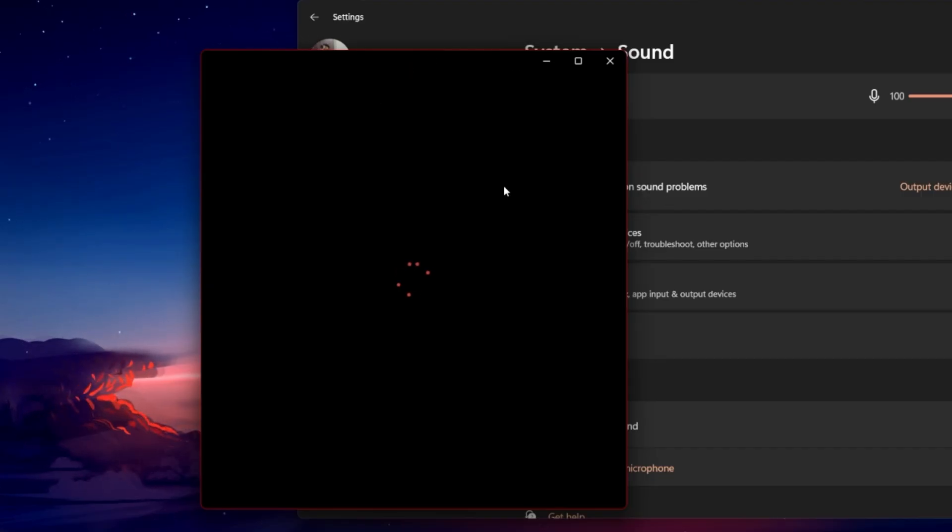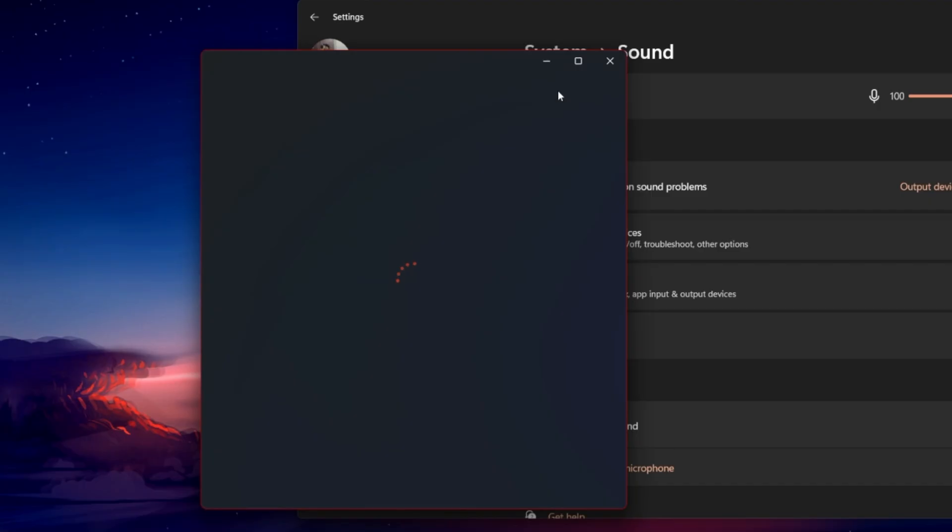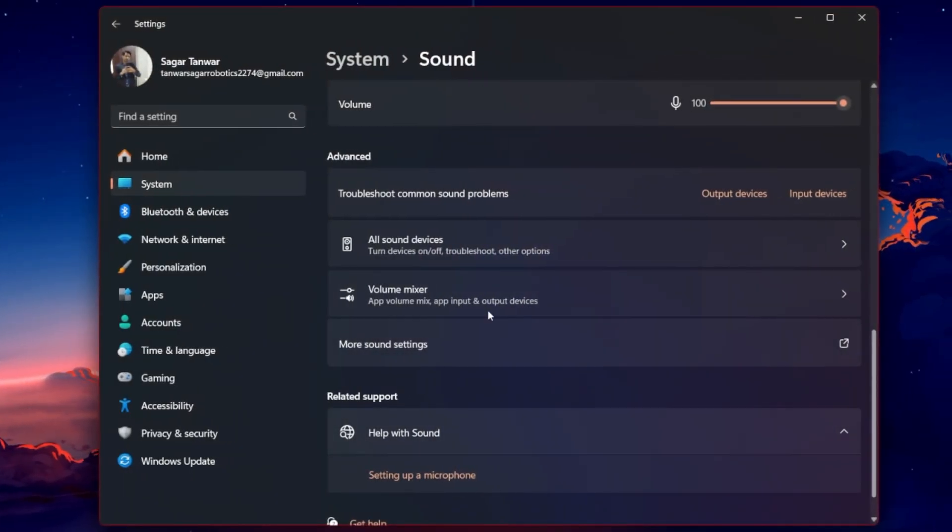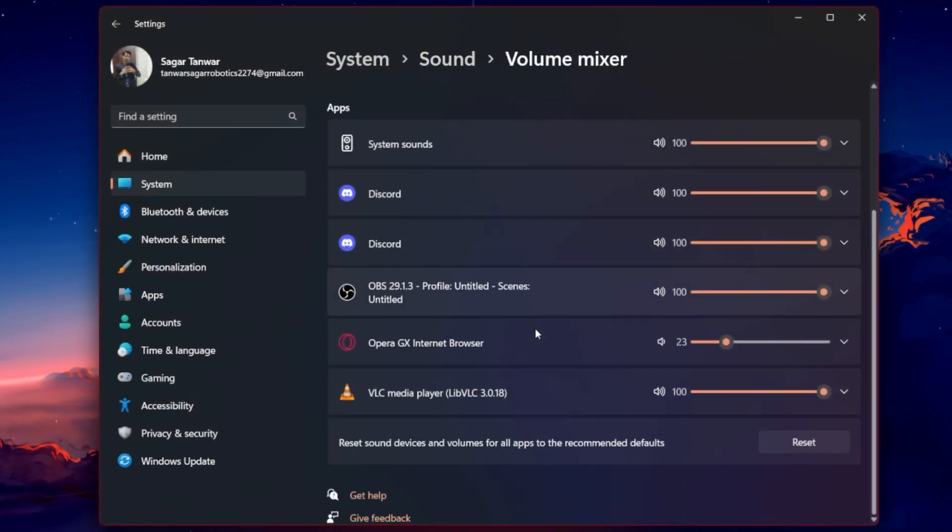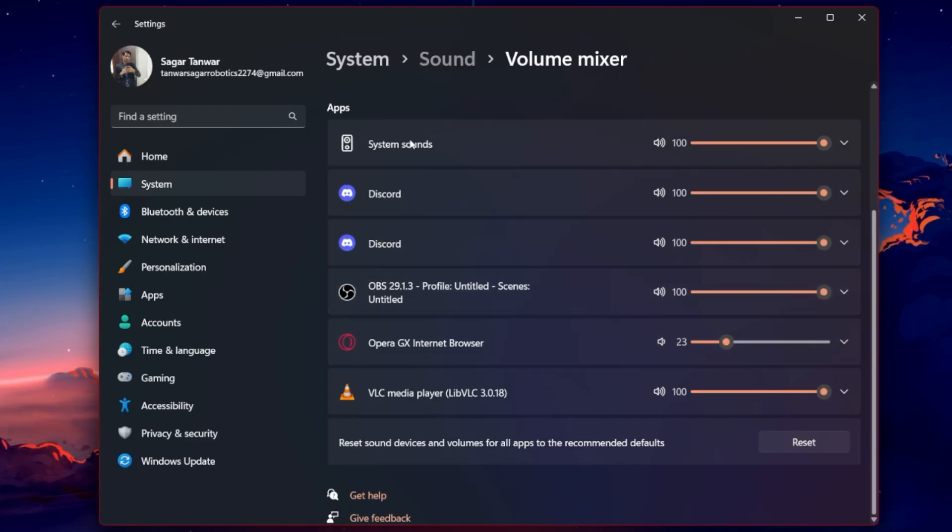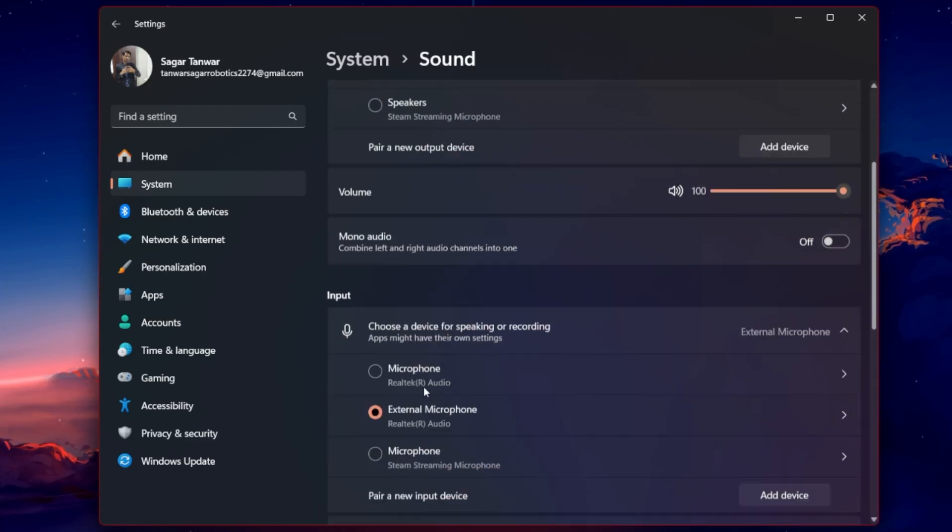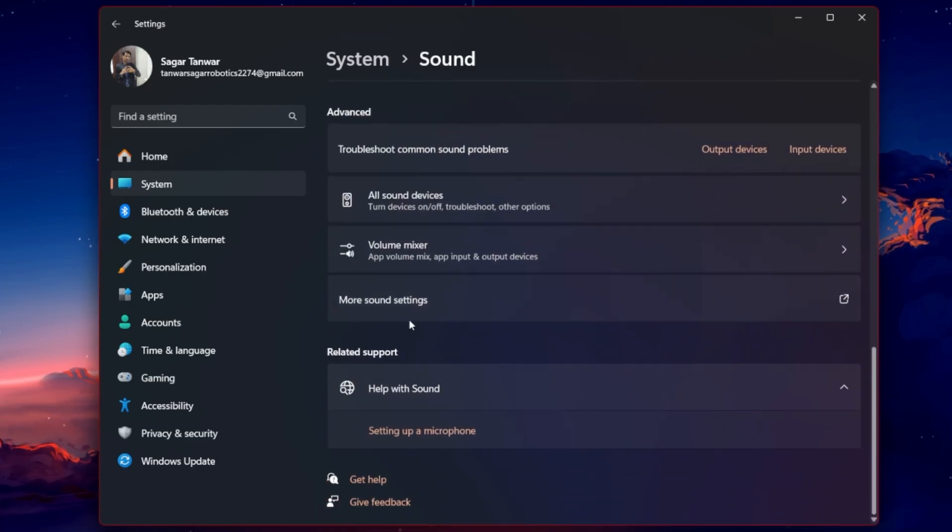Under the volume mixer, ensure your operating system isn't muting the Roblox application. In your advanced sound settings, click on More sound settings.